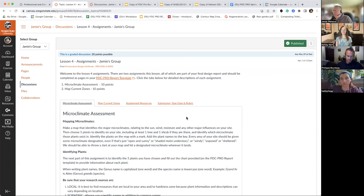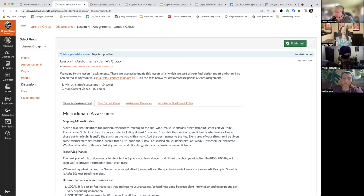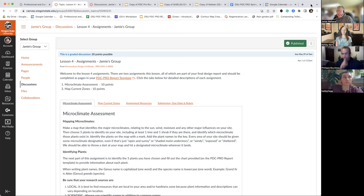We are looking at lesson four, and there are two equally important parts to that. One is the microclimate assessment, and the other is the current zone map. We're getting into more depth with our site analysis. That is one of the many differences between permaculture design and traditional land design — just the amount of site analysis that gets done prior to any design ideas coming out. Today we're going to take a look at microclimates and zones.